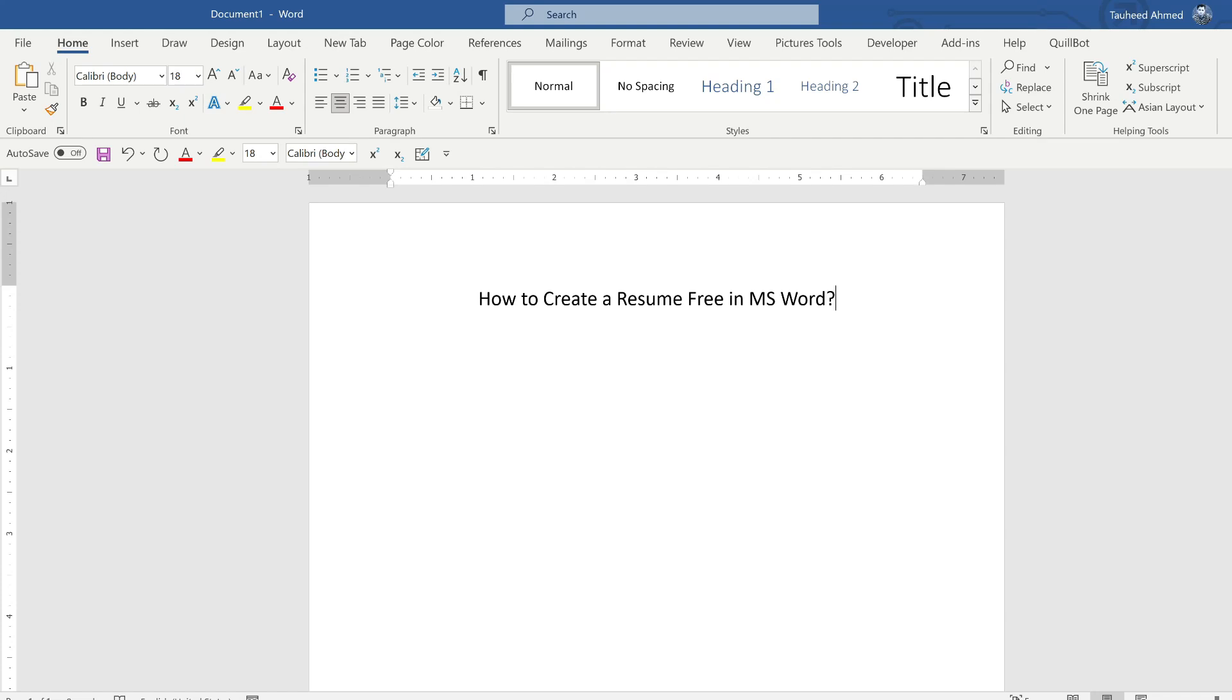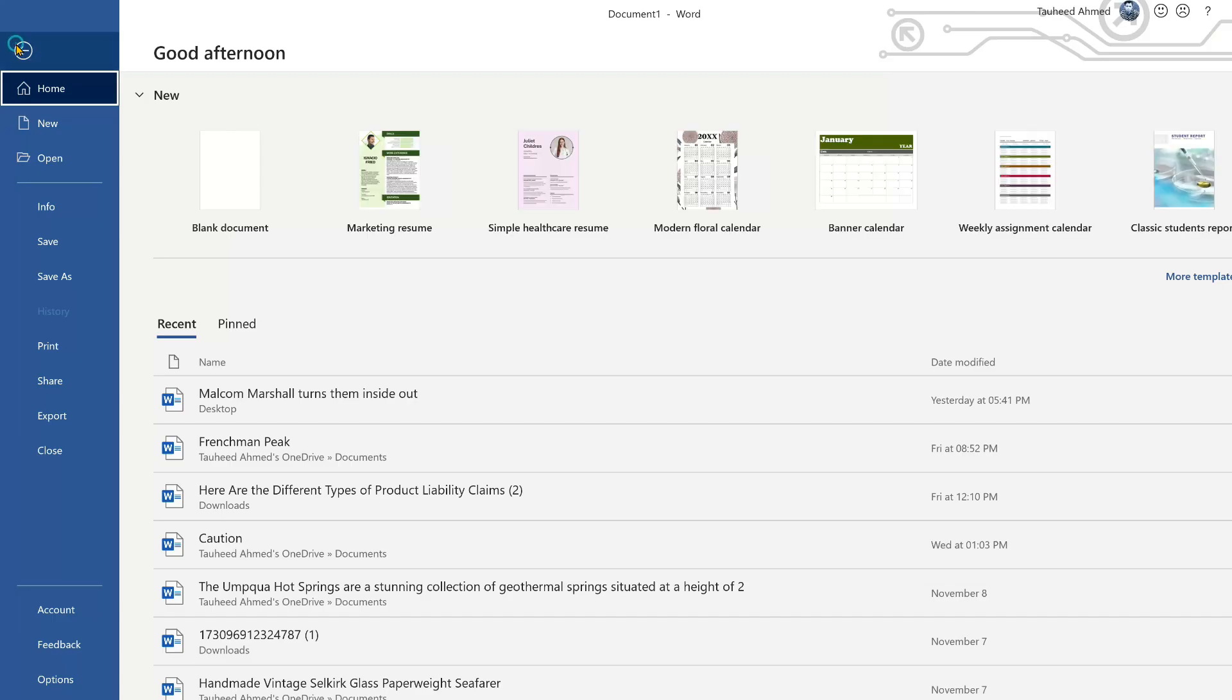In this video I will show you how to create a resume free in MS Word. This is very simple and easy. You just need to go to the file on the left side, click on the file.